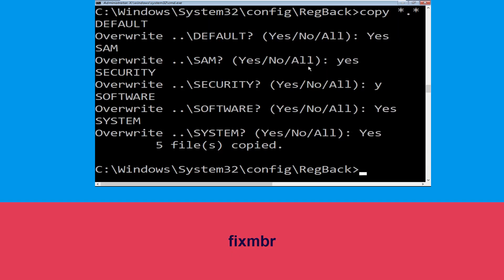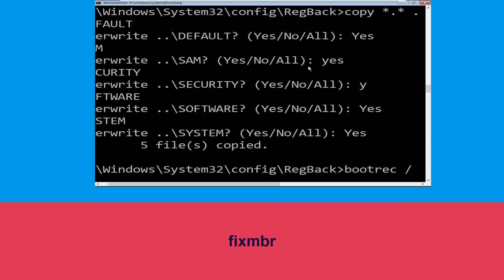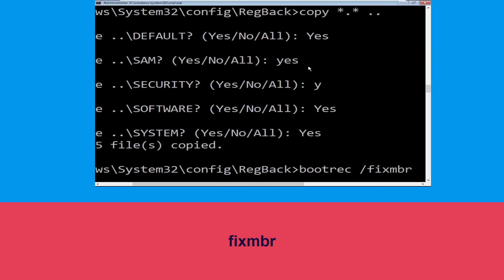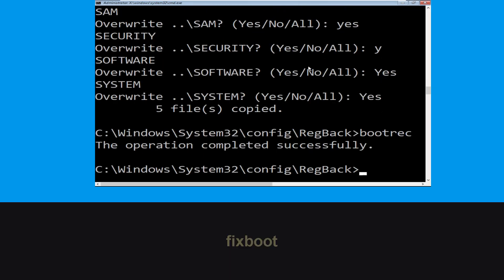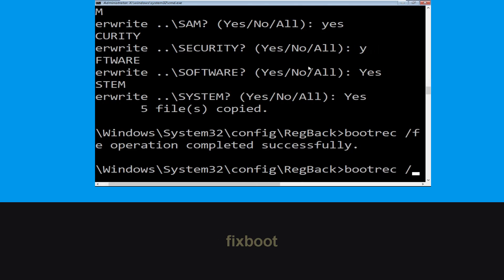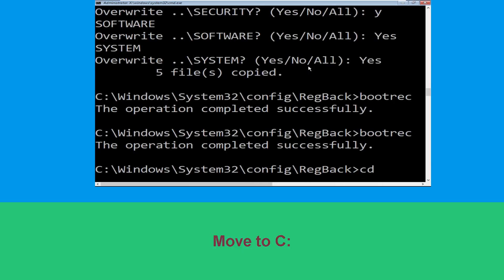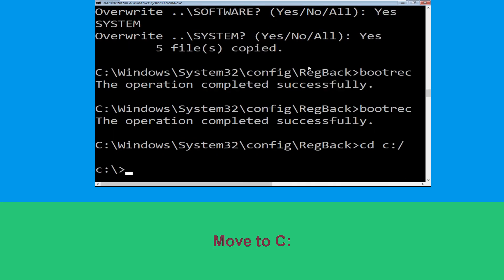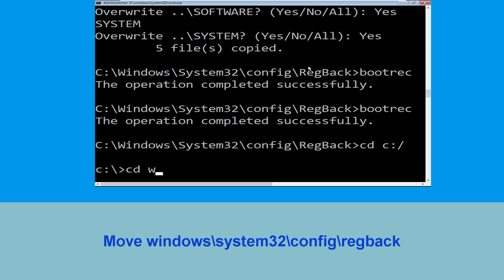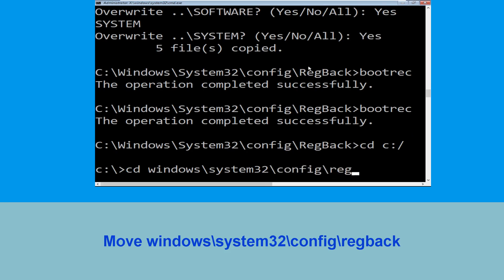Now type cd space and hit Enter. Then type fixboot and hit Enter. Now type cd C:\ and hit Enter. Then type cd windows\system32\config\regback and hit Enter to execute the command.